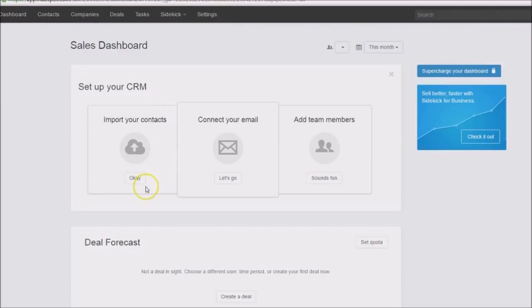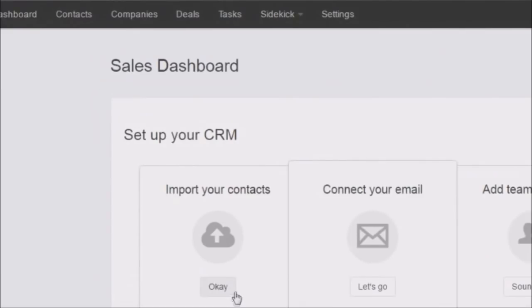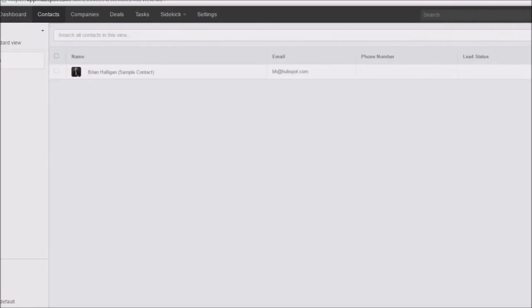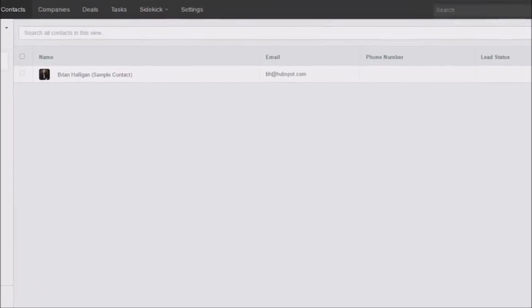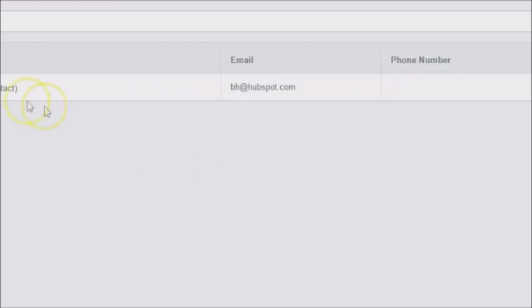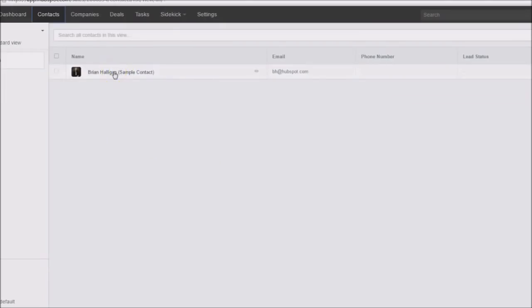One of the first things you'll want to do is import some contacts. You can do that with an Excel file through your dashboard. You can also add contacts manually — off to the right there is a button for adding a contact. You can just go ahead and put in the email and their first and last name.